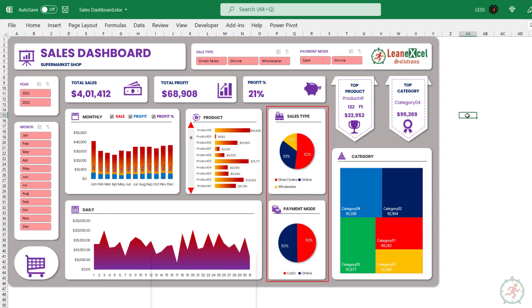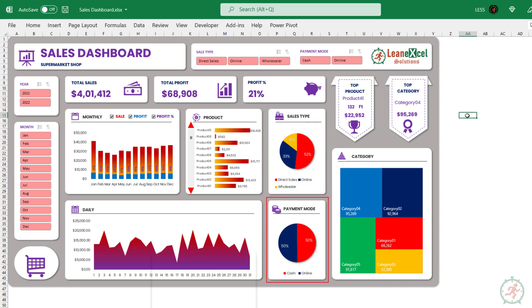It shows sales percentage contribution based on the type of selling and mode of payment.